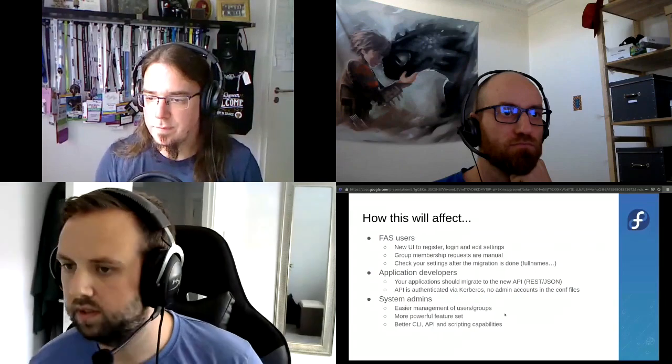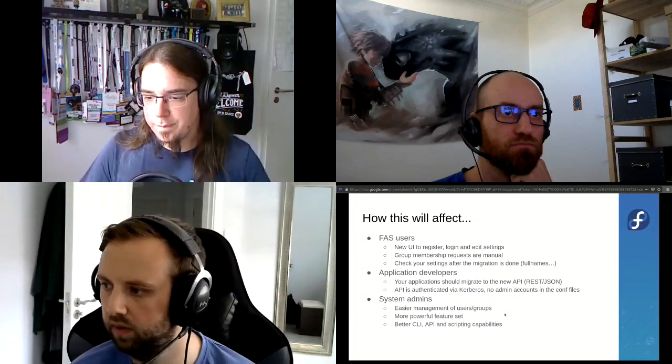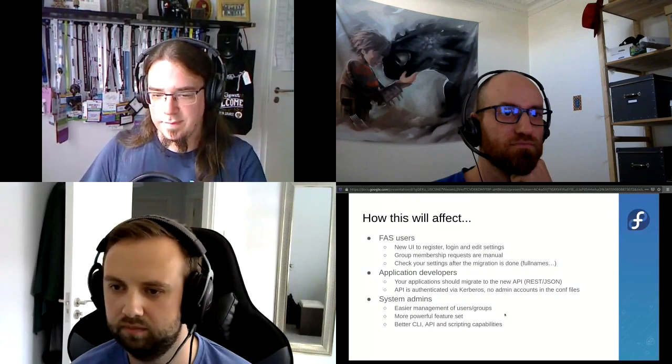This move is going to affect three main groups. First, end users — anyone using FAS will have a new UI to navigate. We hope it feels natural; our UI expert Ryan put a lot of effort into it. Group membership requests are manual for now, similar to how it works at the moment. Once migration happens, just check your name — names were hard to handle, so we had to work around that.